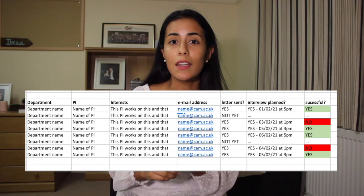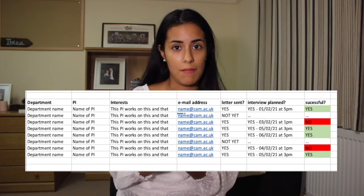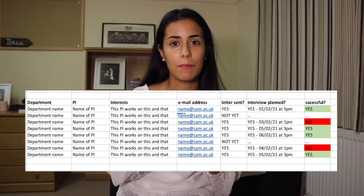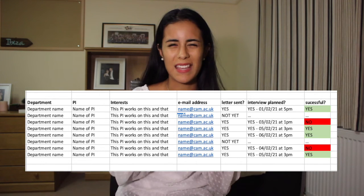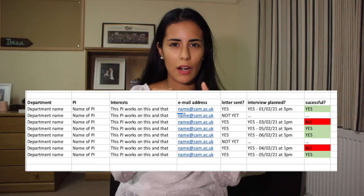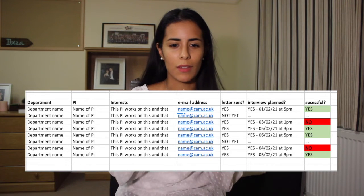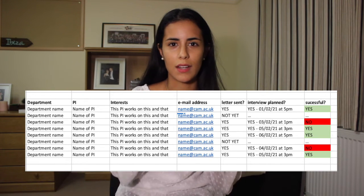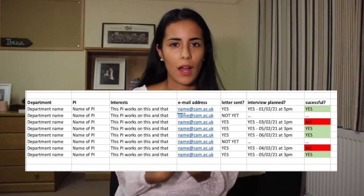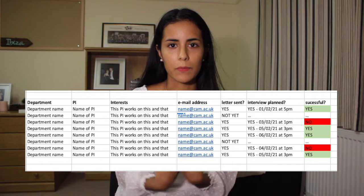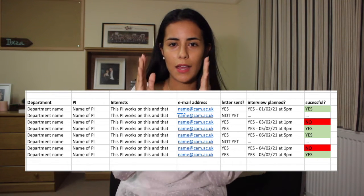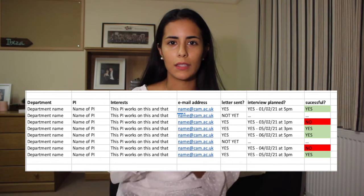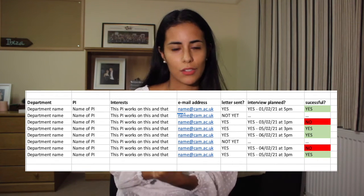Then you will need to add the email, because in Cambridge we have different emails and they are all mixed with initials and numbers, so you can't remember who was who. So it's important to have everything well collected in a spreadsheet, just like this.